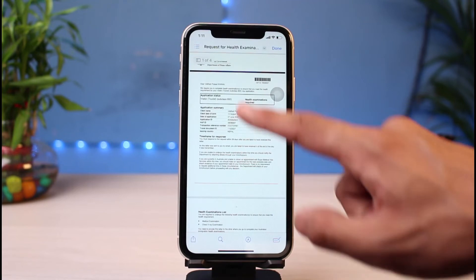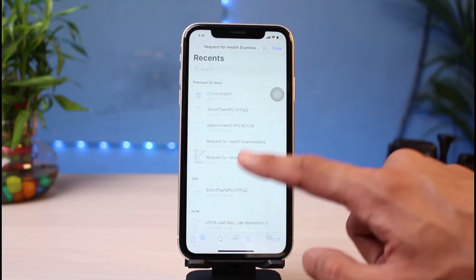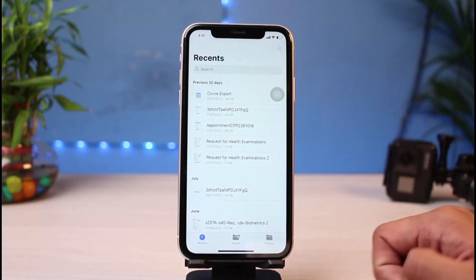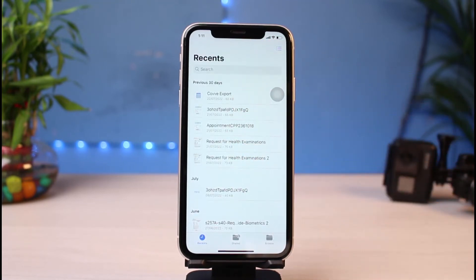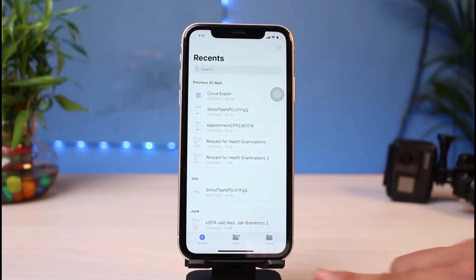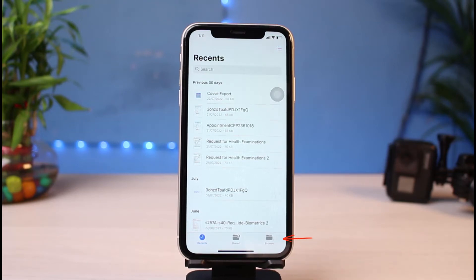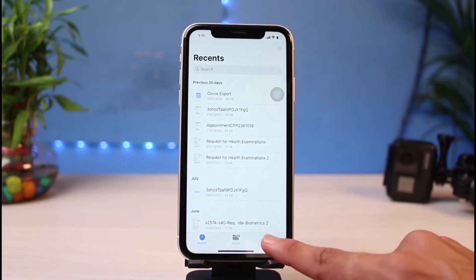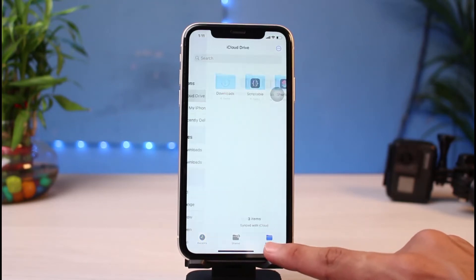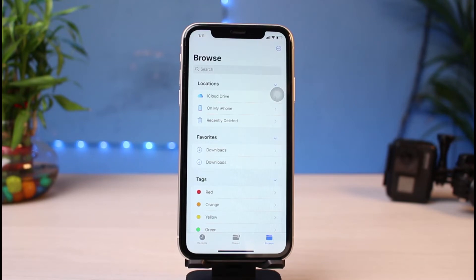Once opened, if you've accessed any documents recently, you'll be able to see them — documents opened within the past 30 days. However, if you want to locate all of your downloaded files, go to the very bottom right where you can see the Browse icon and tap on it.